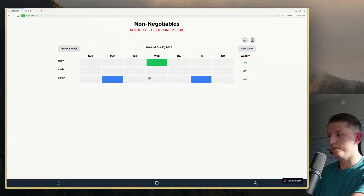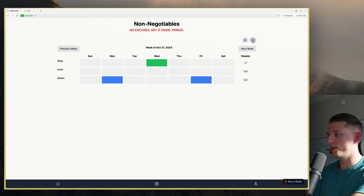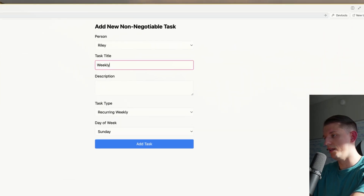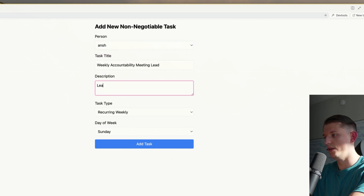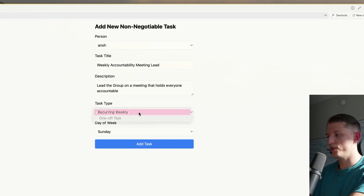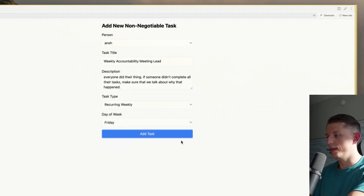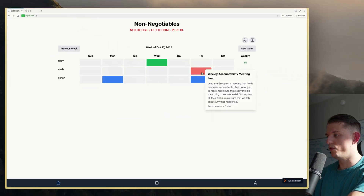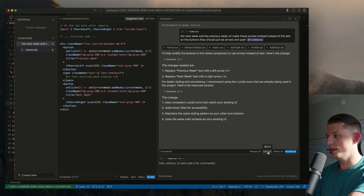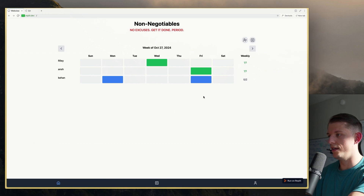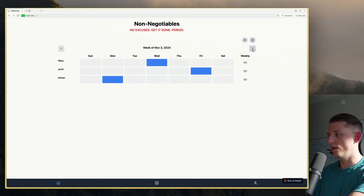This looks a lot better. Riley is one of one. Ange doesn't have a task — let's go ahead and create one for Ange. This is going to be a weekly accountability meeting lead — Ange is going to lead the group on a meeting that holds everyone accountable. We're going to recur this on Friday. And I want you to really make sure everyone did their thing, and if someone didn't complete all their tasks, make sure we talk about why. Add that task. Now Ange has one. If we mark it off as green or red, it'll reflect. Non-negotiables, no excuses. Get it done. Period. We can see all of the tasks just like this. We are pretty solid.